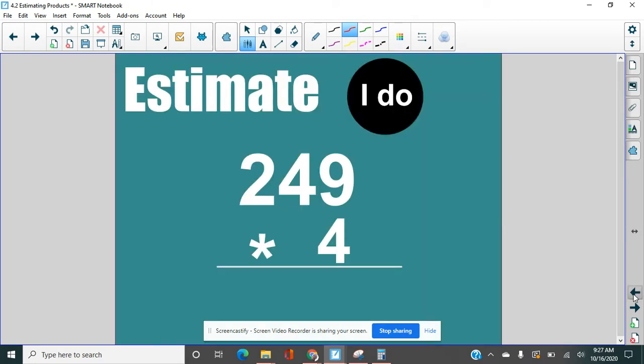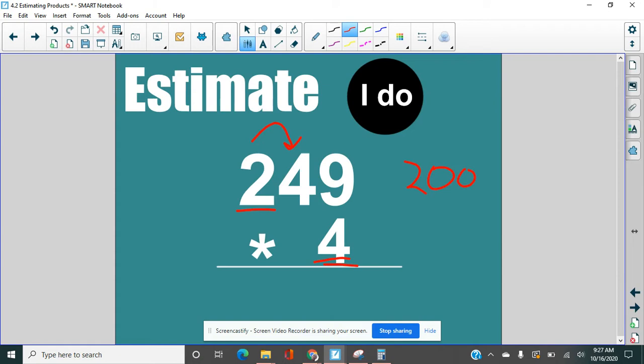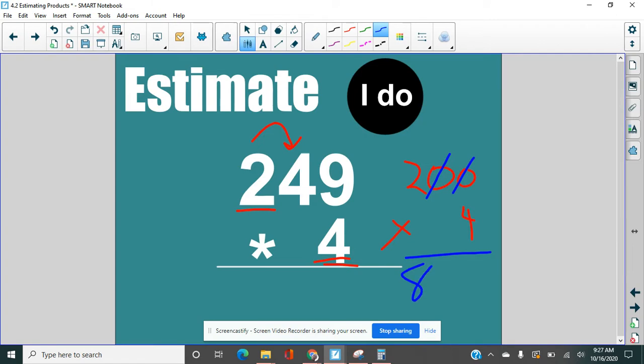Estimating products is going to be similar. We are going to take the highest place value and we are going to round that place value. When I draw an arrow over here, the 4 does not shove the 2. So I have 200. 4 is just a 4, right? You can't round a 4. It's just a 4. So we keep that single digit the same. 200 times 4. Now we can use our rule that we talked about last time where we cross out the 0s. 2 times 4 is 8. And then we need to put back our two 0s. So our estimate here is 800.